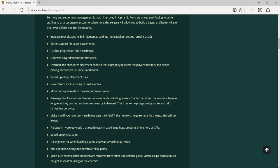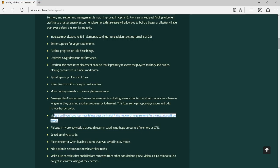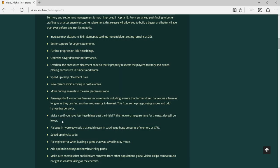Make it so if you have lost heartling past the initial seven, the net worth requirement for the next day will be lower. I didn't realize this error. This is good.